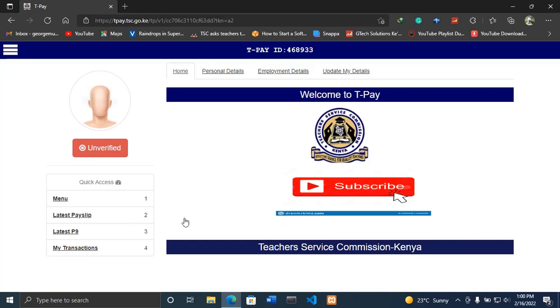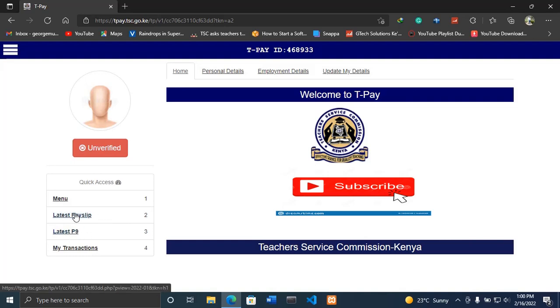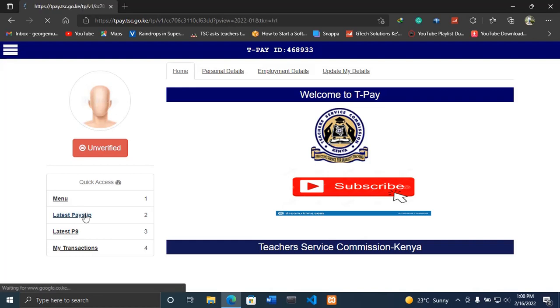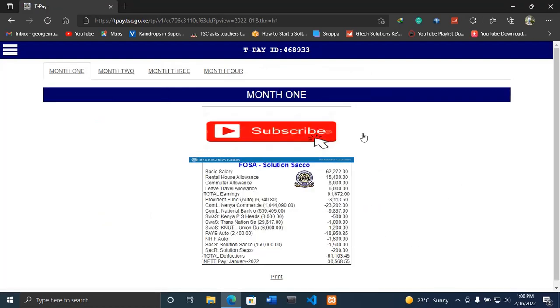Once you log in, on the right-hand side you have somewhere written 'latest P9' and 'latest payslip'. So we want to download first of all the payslip. This is your payslip. You can print this payslip or you can screenshot your payslip to use it in any place that you wish to use it.